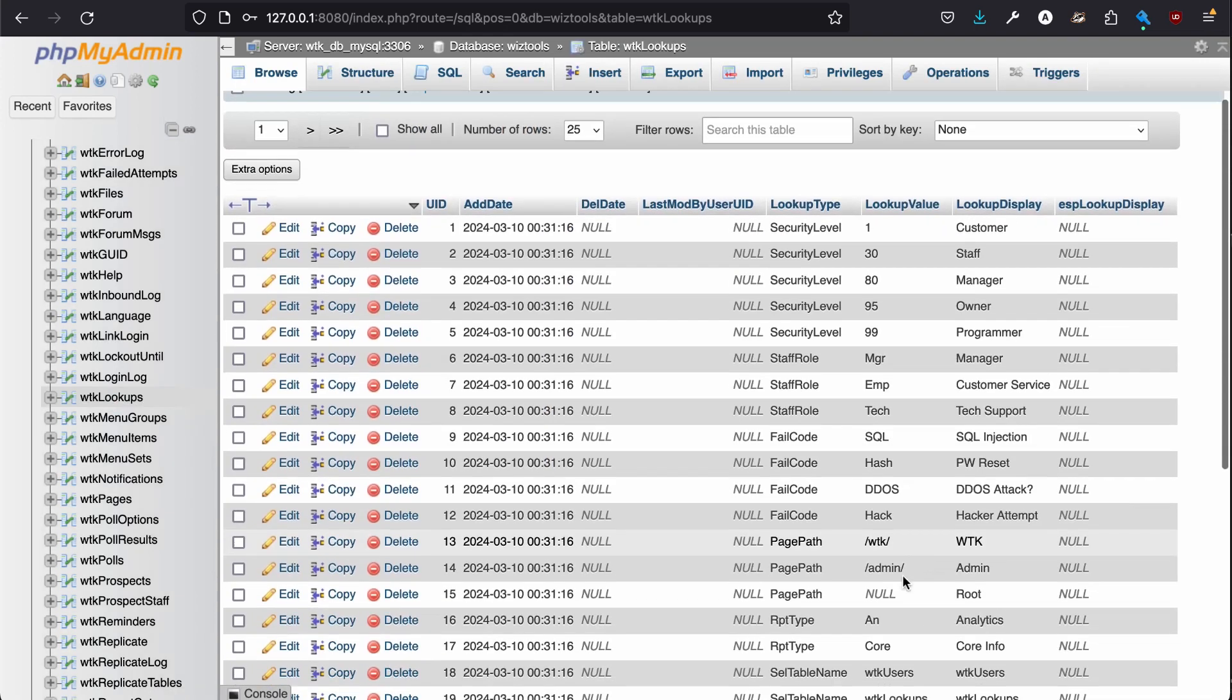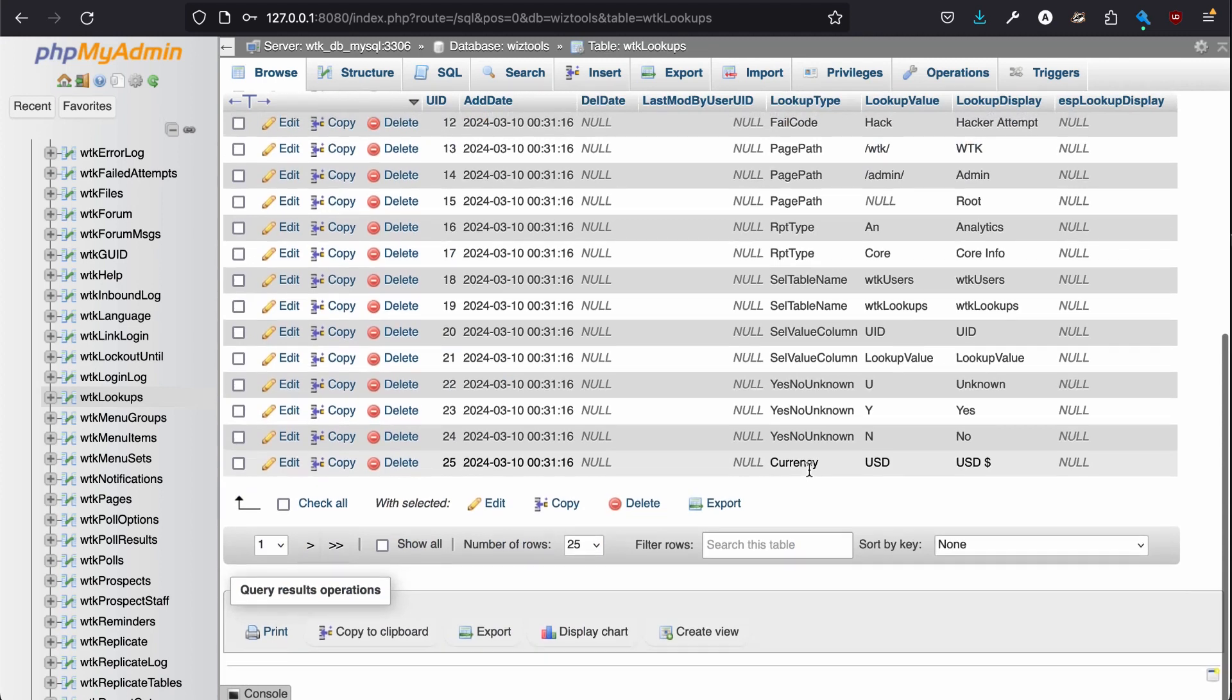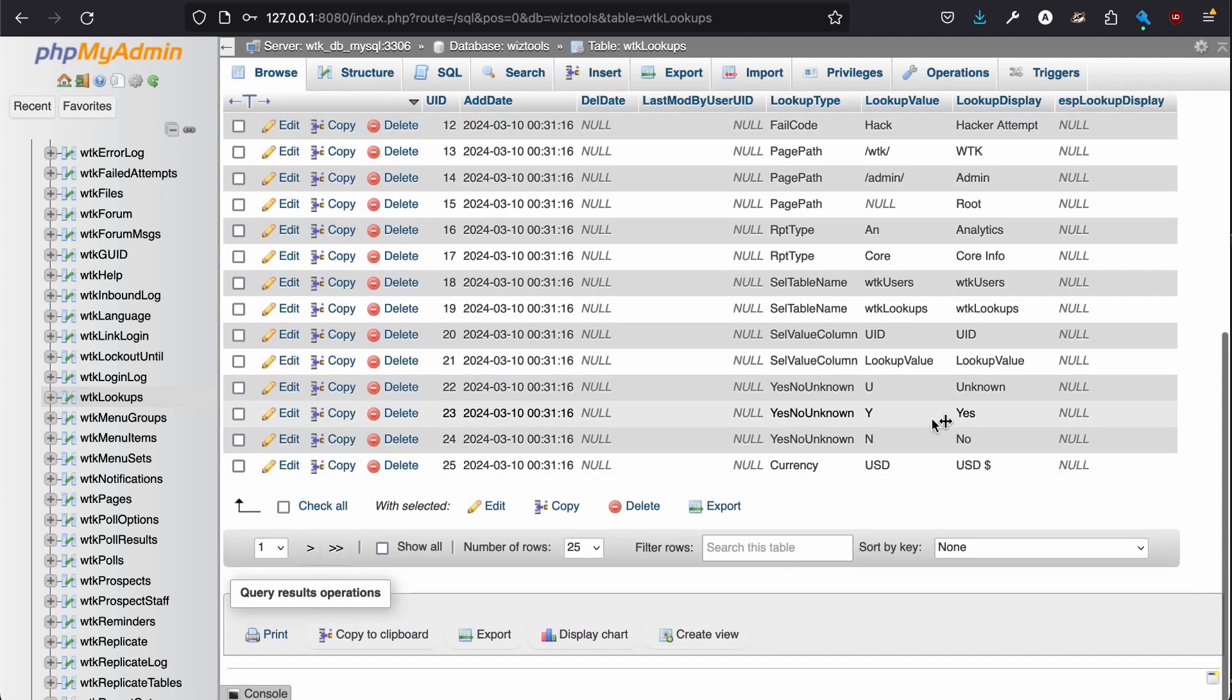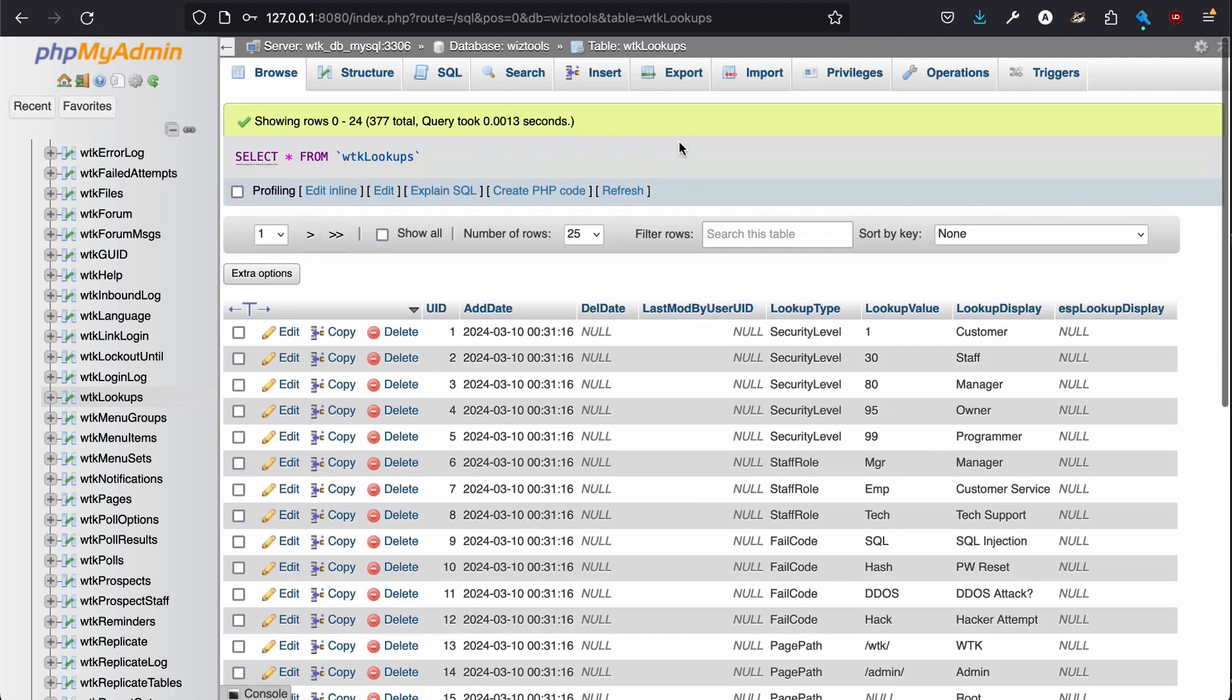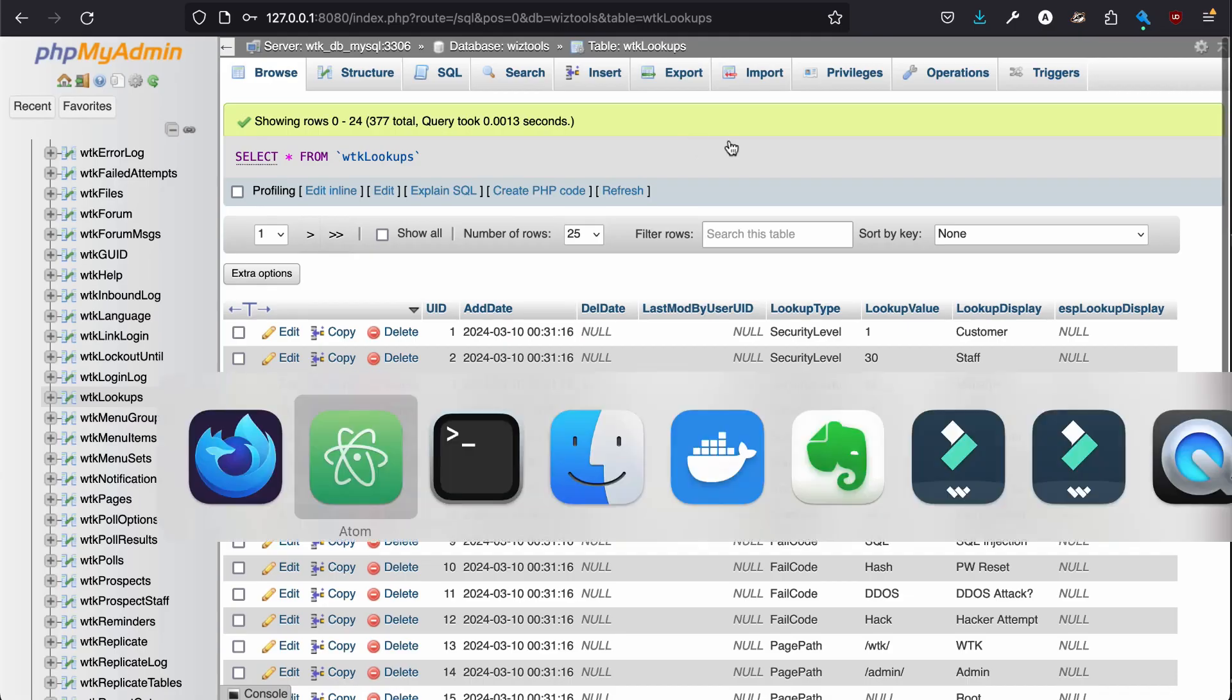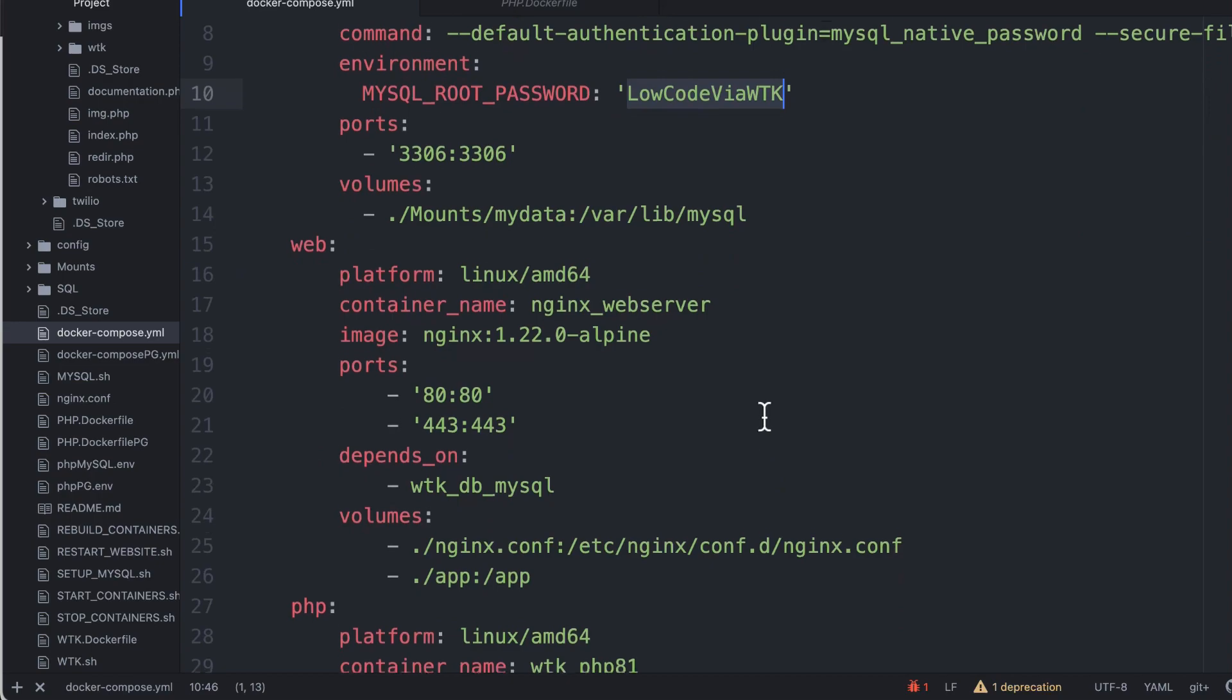It does include some lookup data. So you don't need to add this yourself, such as security levels, yes, no, things like that. All the United States are in there. So if you want a drop list where somebody can choose what state they're in, it's already done for you.